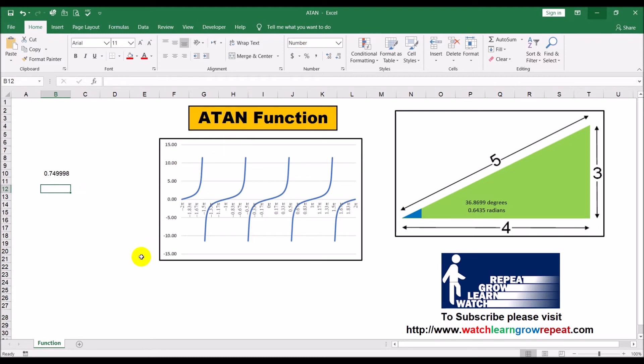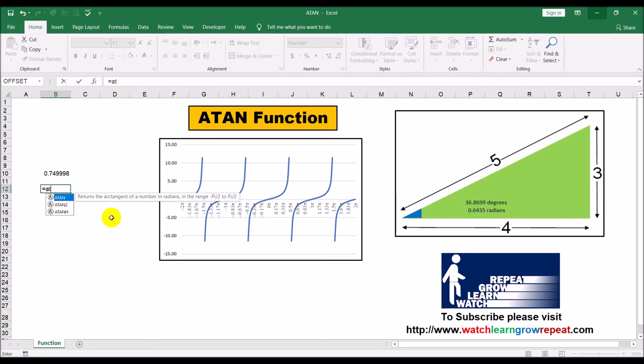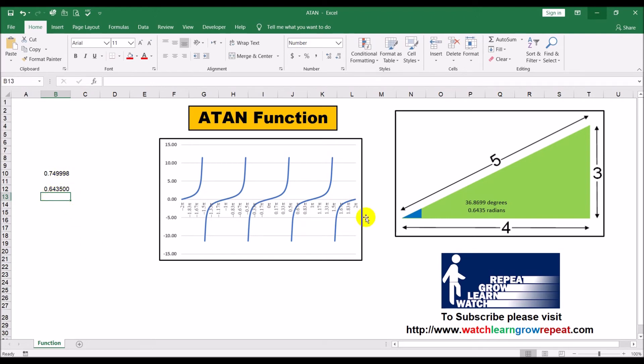ATAN function on it, or the arctangent or the inverse tangent. Once we apply this function on this value here, we should get back 0.6435 radians. So ATAN, and just click here, close bracket, enter, and there you have it, 0.6435.